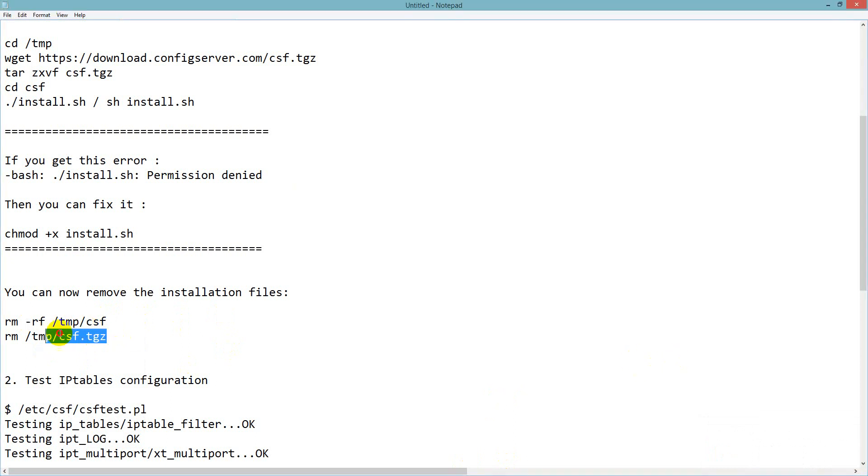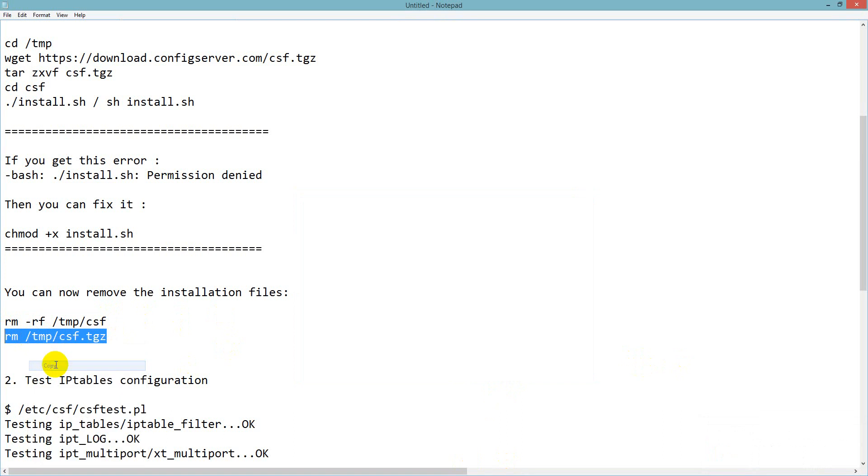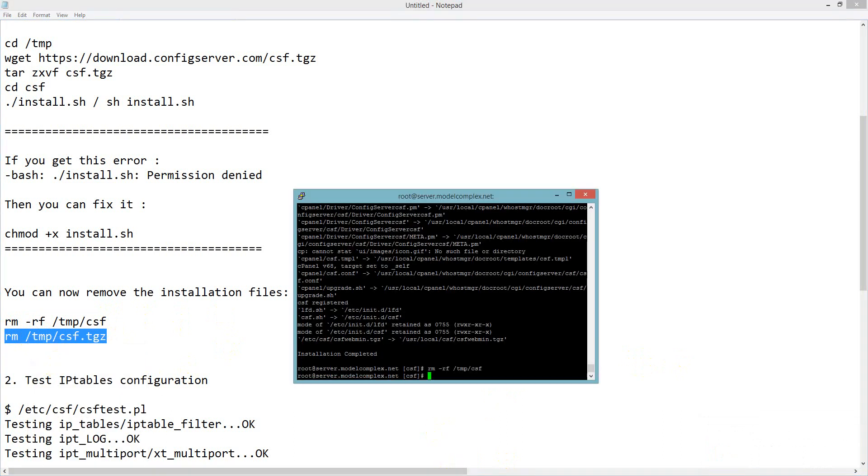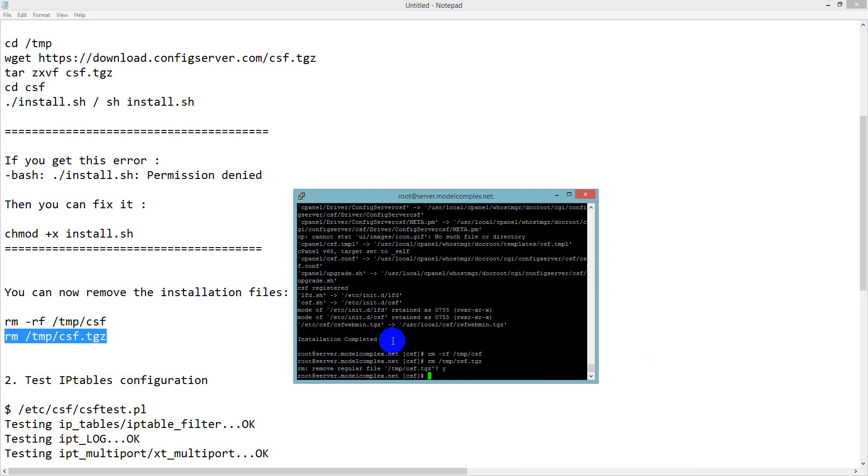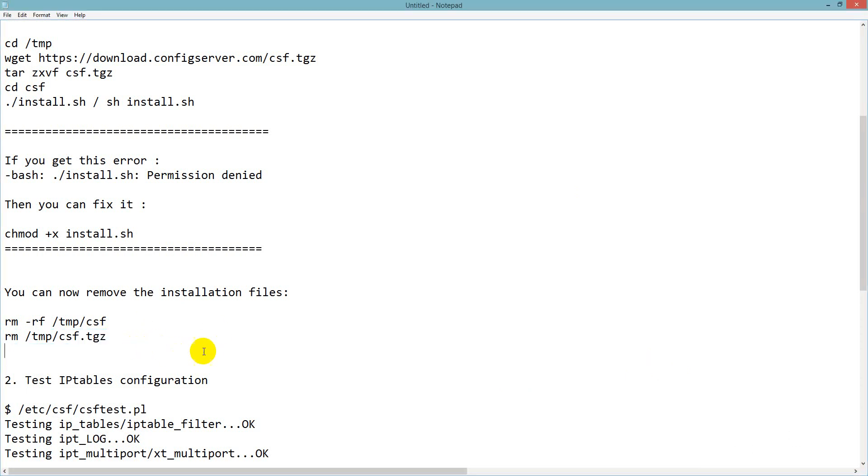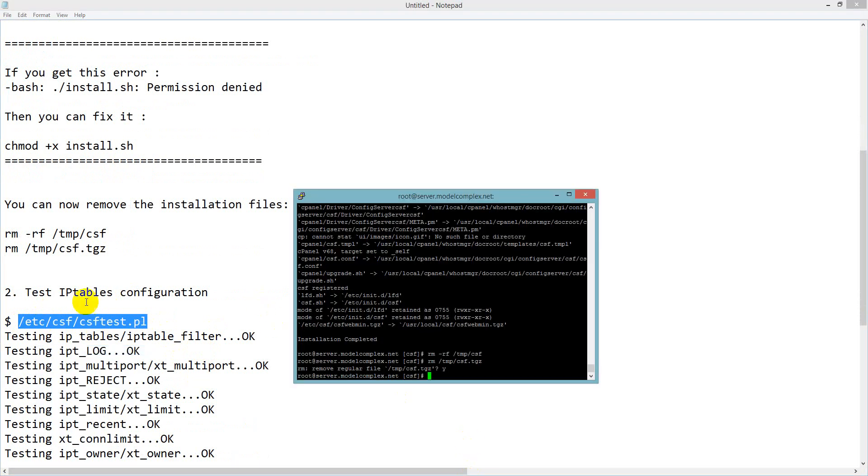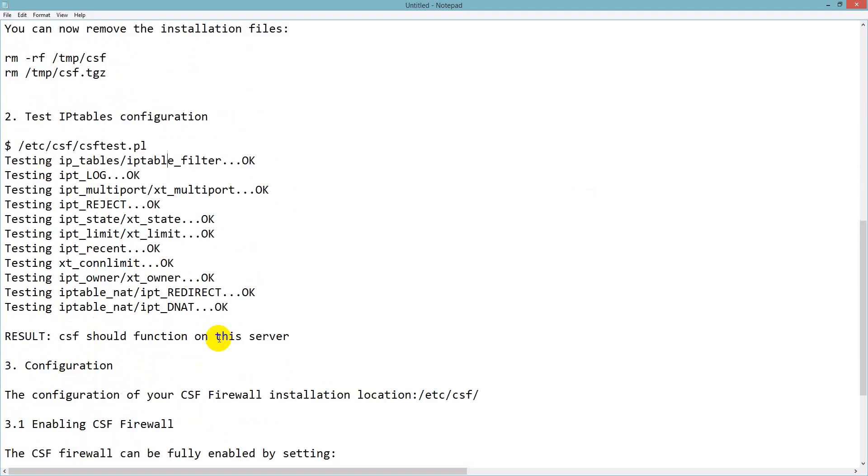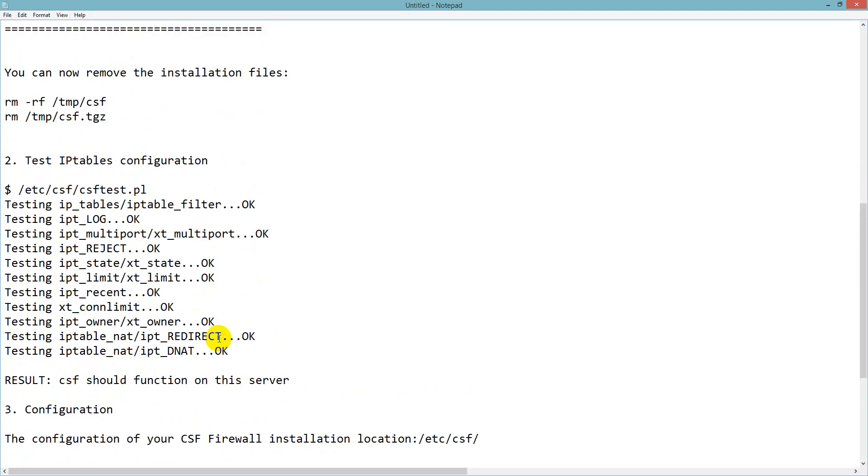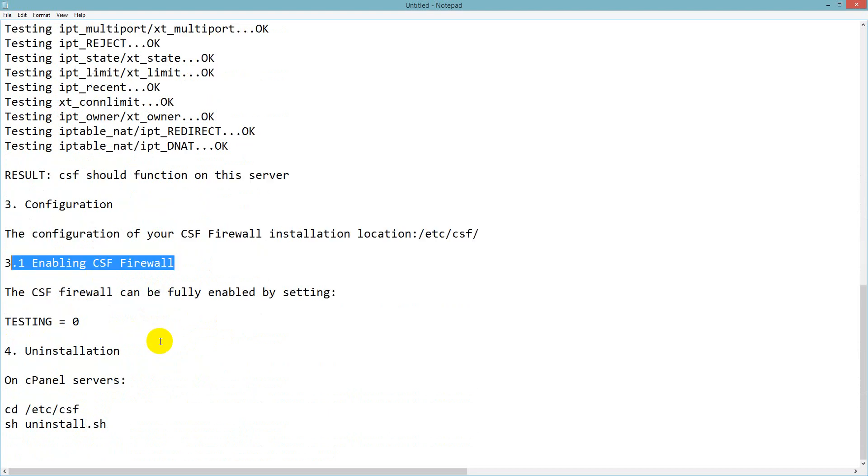Everything is removed. I will check for IP tables with this command: csftest.pl. I will give this in the description so you can check it on your SSH. It shows that everything is OK and everything is fine.